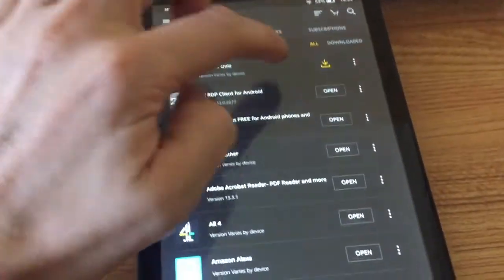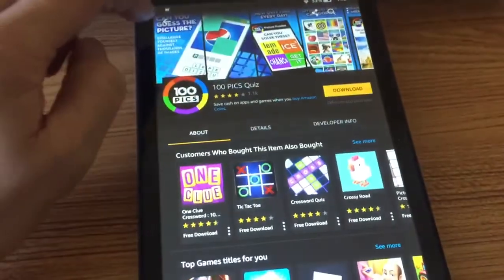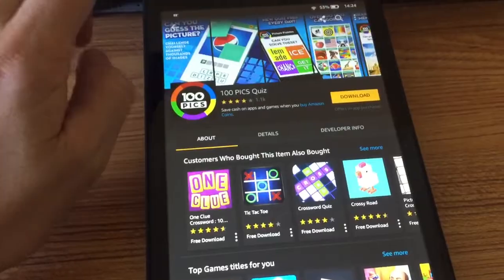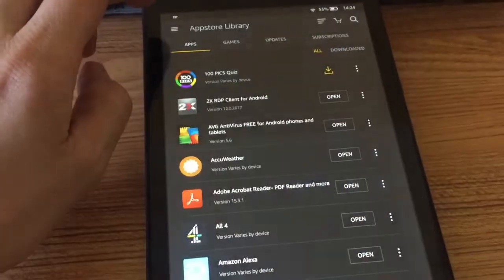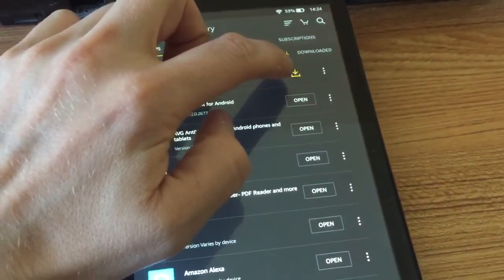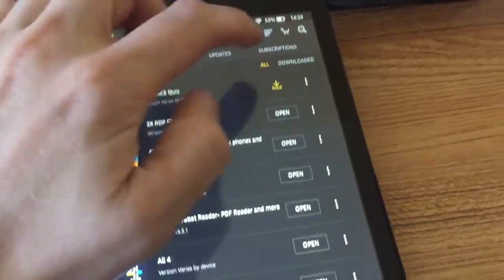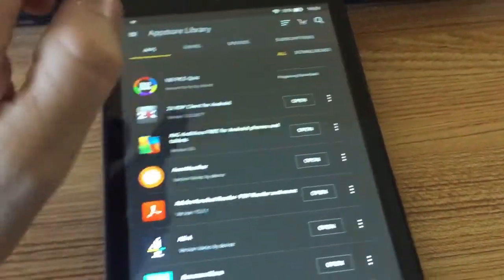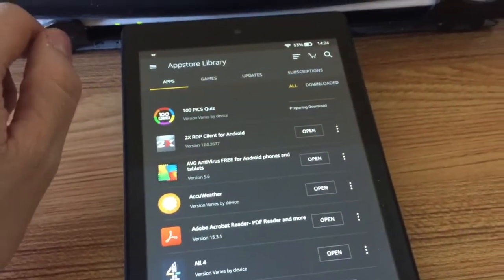And there we go. And obviously you can download it again via that way. Because we didn't delete from cloud, you've still got the download option. So if you want to install it again, all we do is just tap that or search it and find it again.